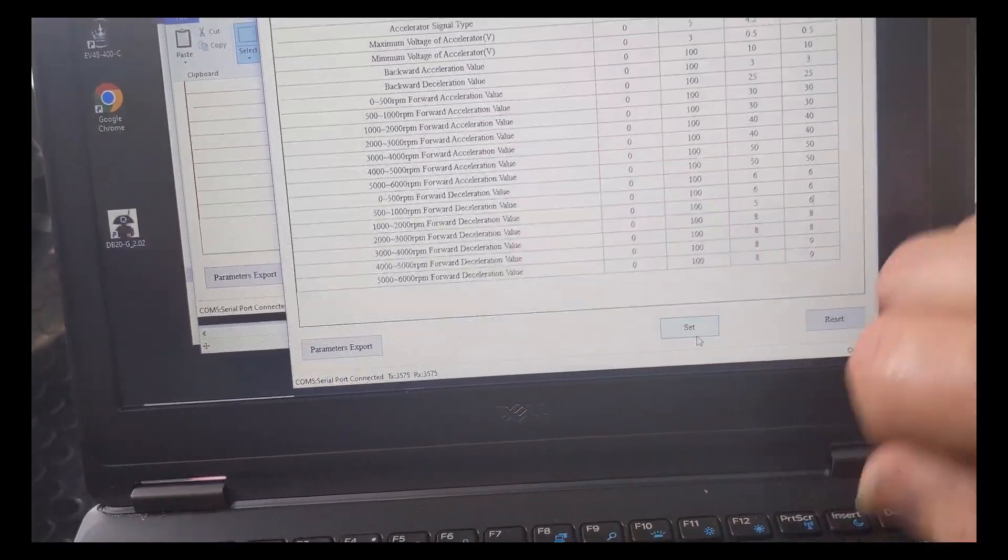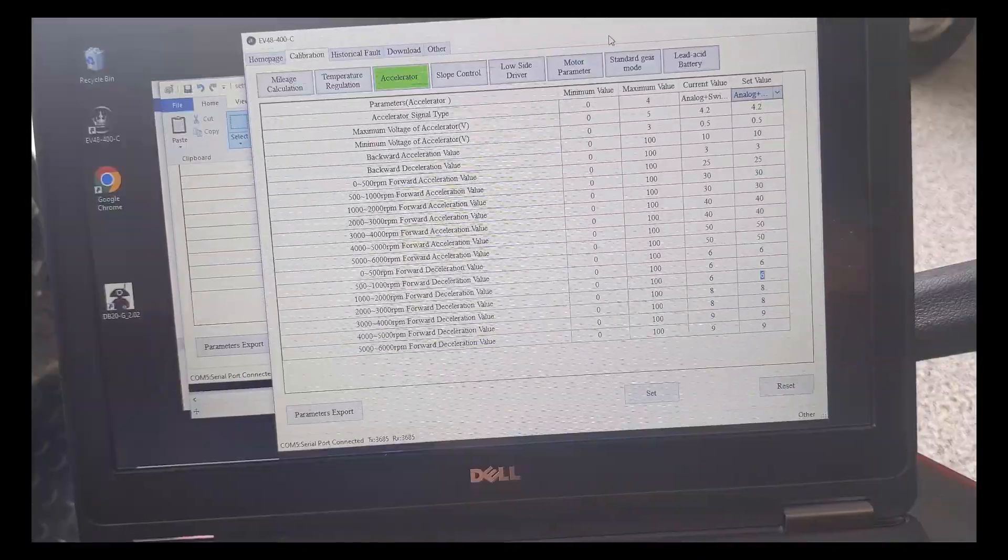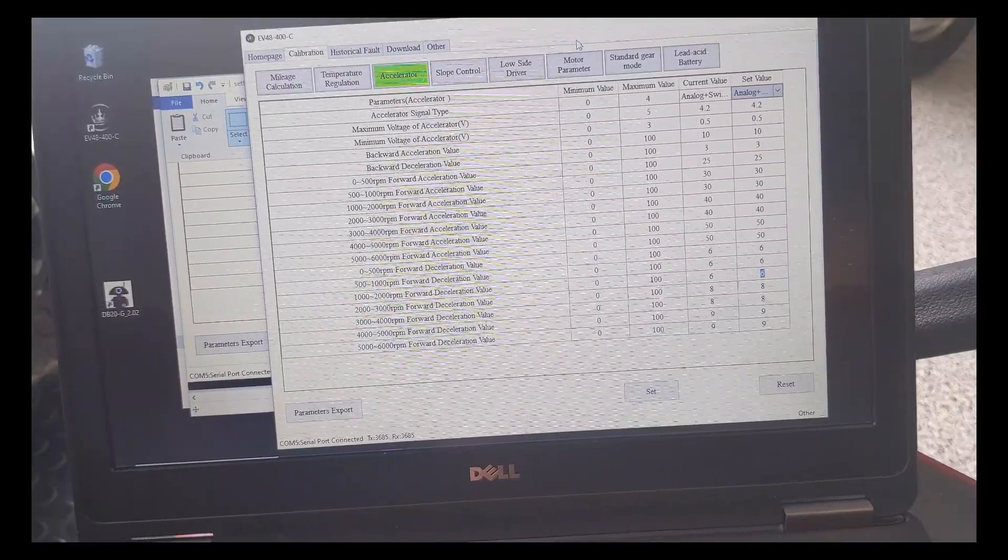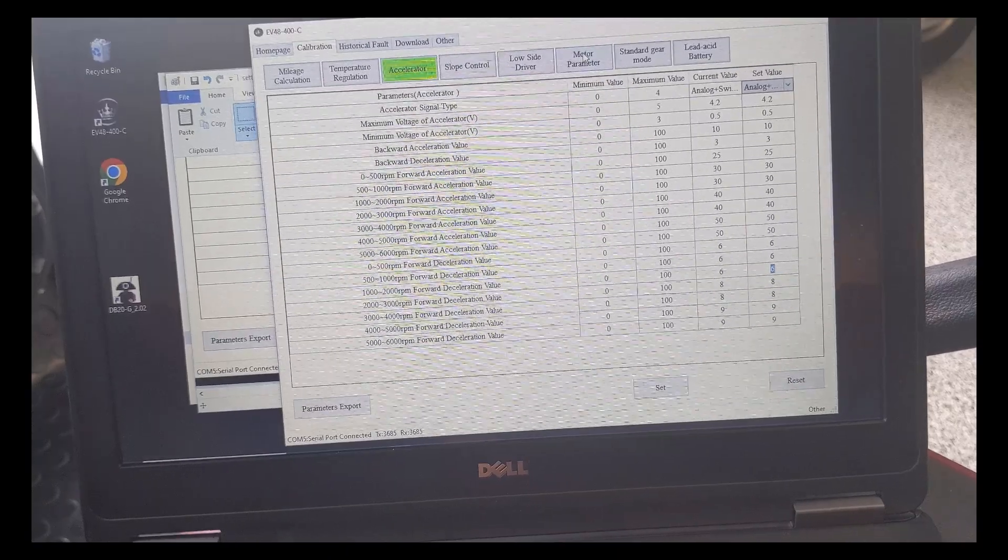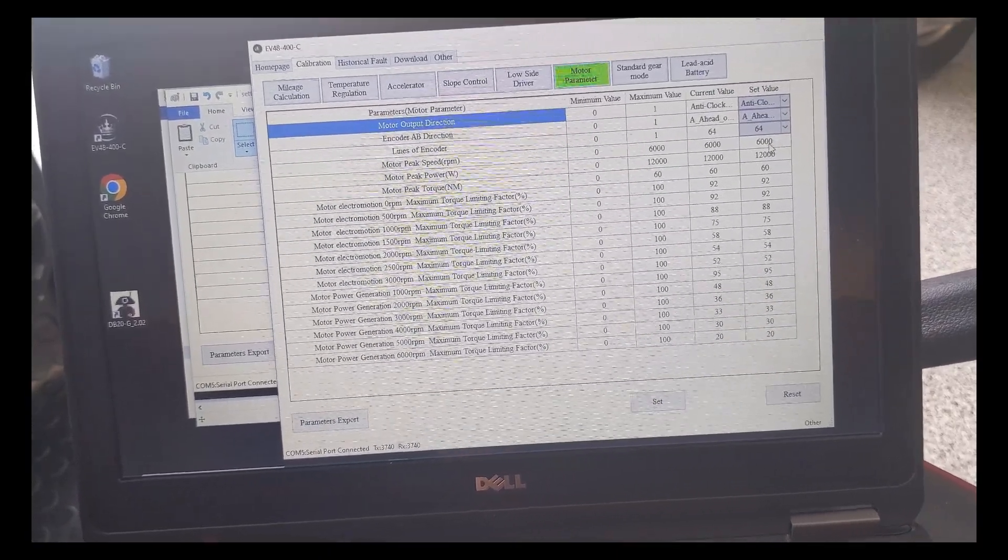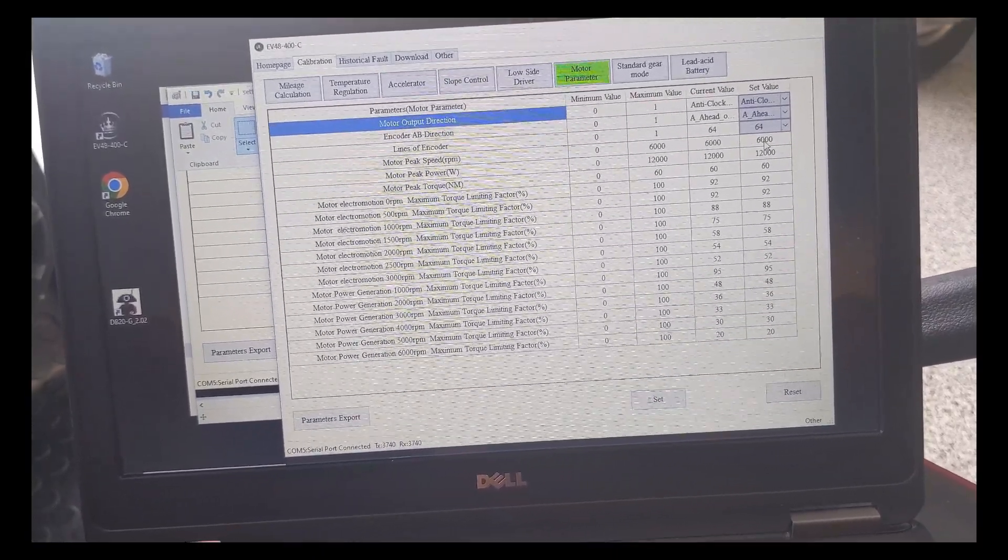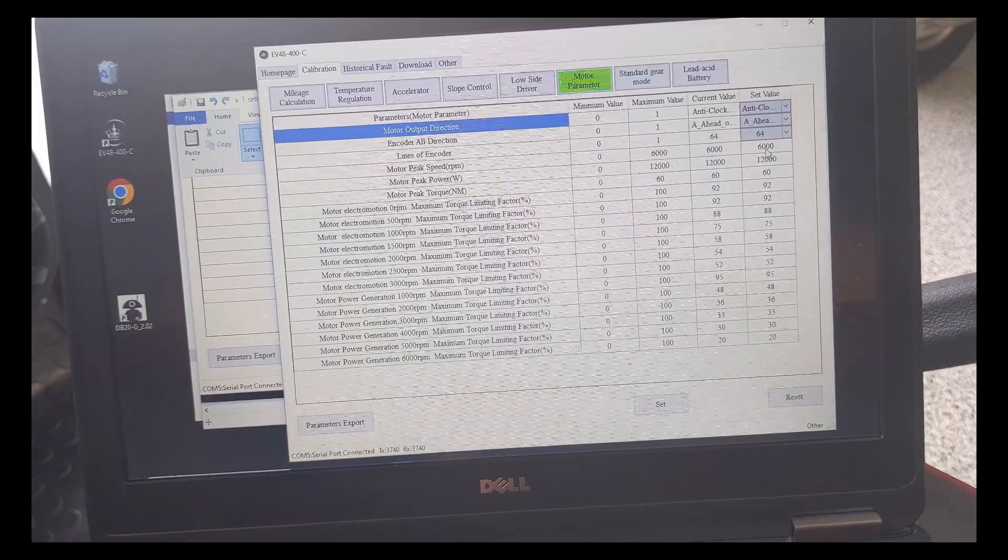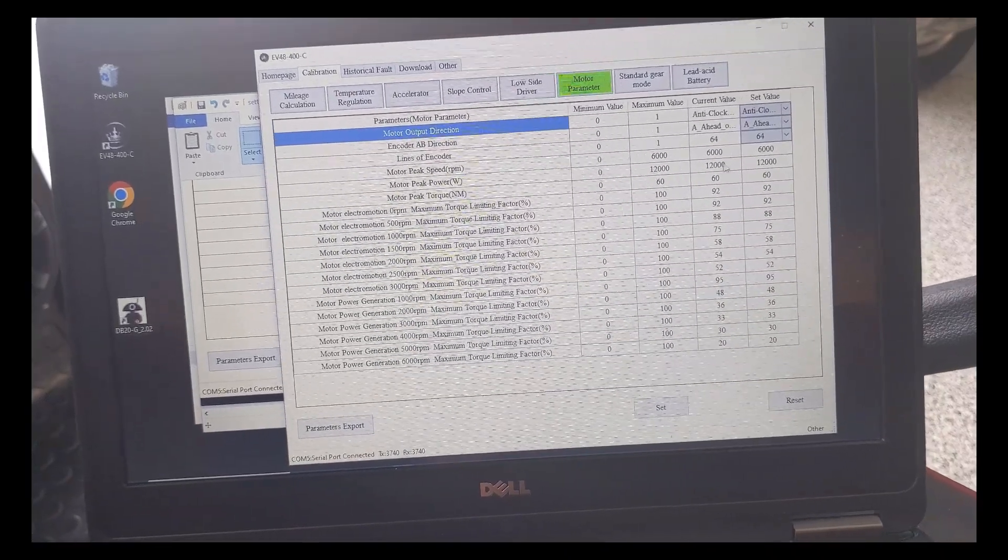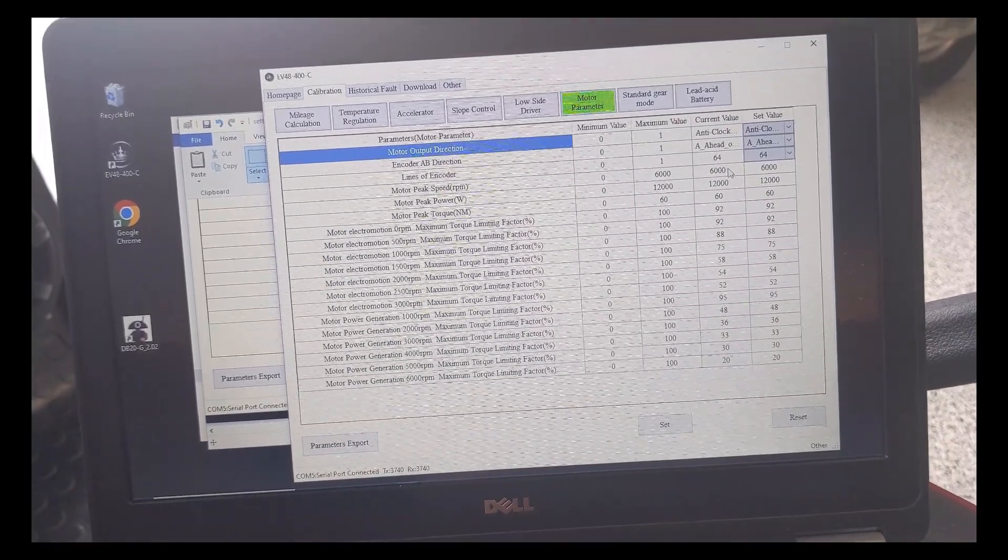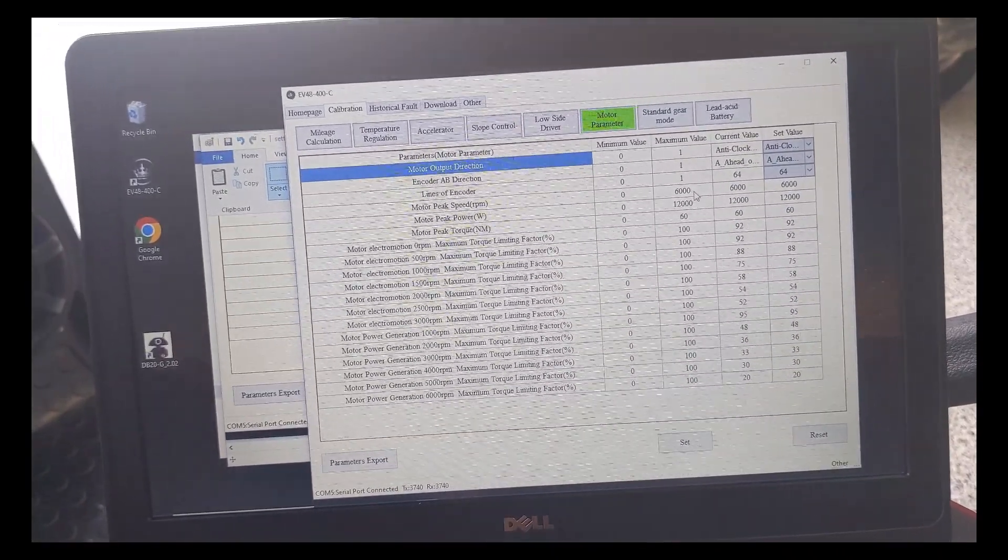Because we made the small changes, we want to select set. Now I know all carts will be different, but in my example here, objectively, I wanted to increase the RPMs. And as you see, I have 6,000, which is the maximum value that you can select.